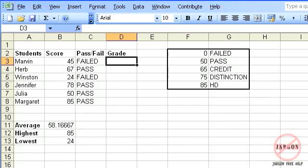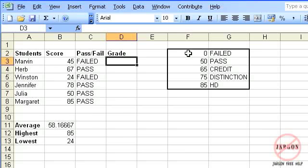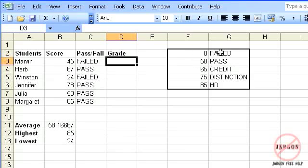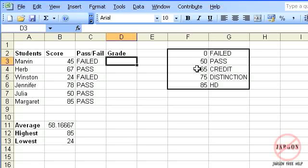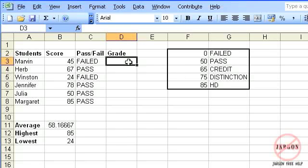Basically what it's going to do is take that score and look down this list. The way it works is it sees zero, goes down that list, and says oops, gone too far. It'll drop down and pick up that value there. Therefore, anything from zero to 50 but not including 50 will give us a failed. Anything from 50 to 65 but not including 65 gives us a pass, and so on up to 85. Anything above that will give us a high distinction.